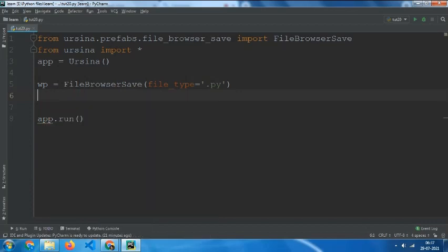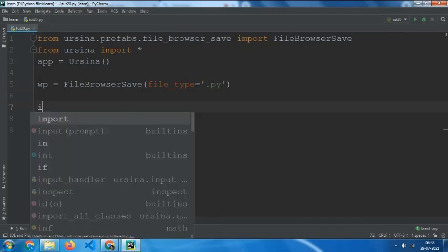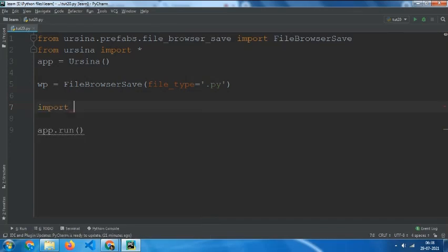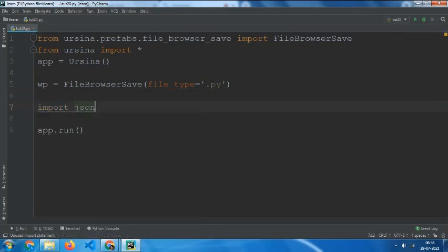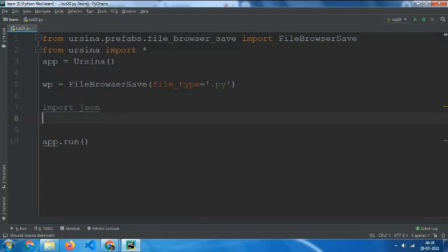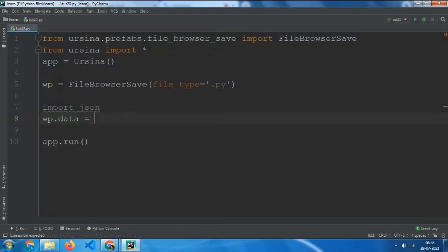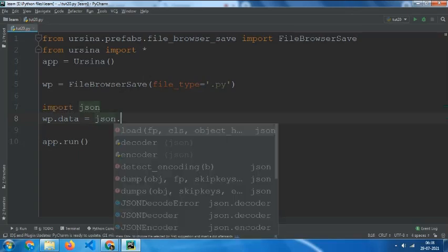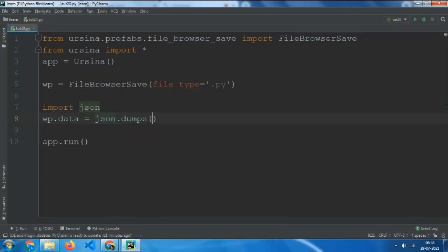or you can use the json module for that. We need to say import json and then wp.data equals to json.dumps